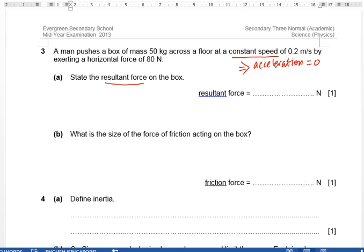If acceleration is zero, we know that resultant force F equals mass times resultant acceleration. Since acceleration is zero, the resultant force must also be zero. There is no resultant force when something is moving at a constant speed, because there is no acceleration.